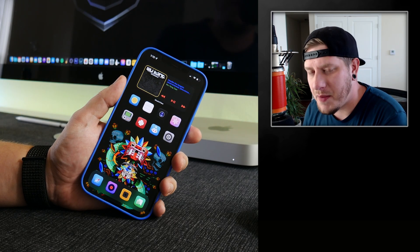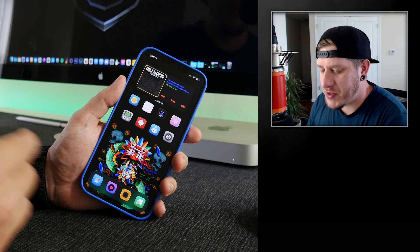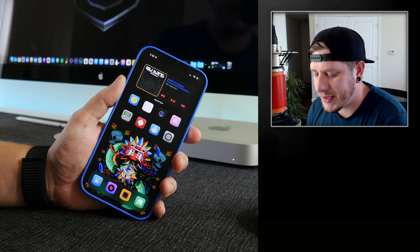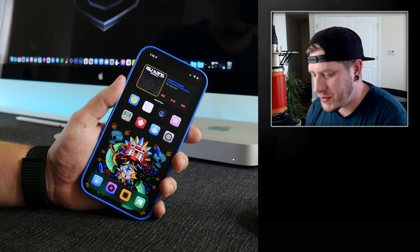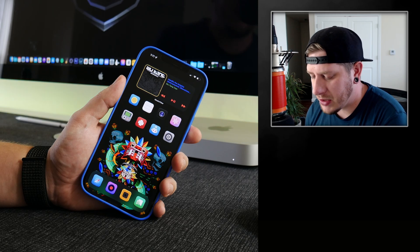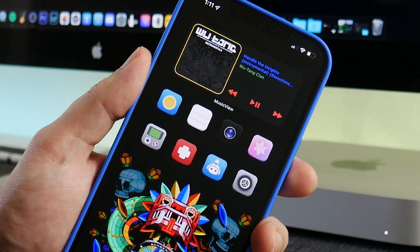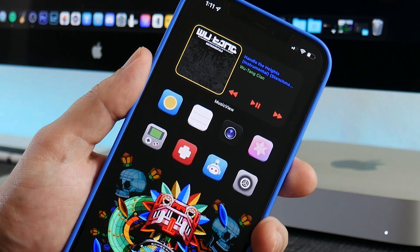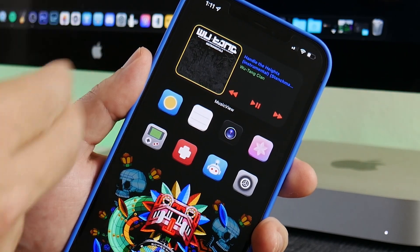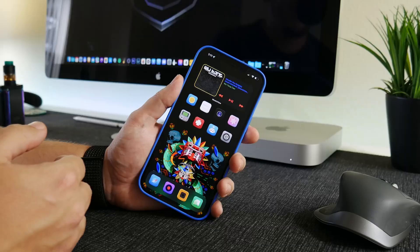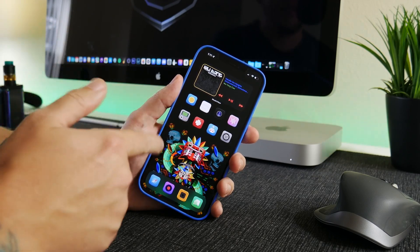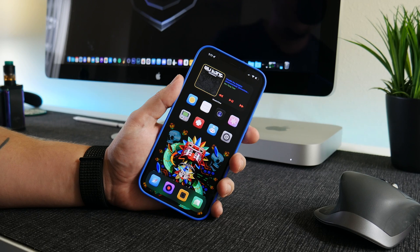What is up YouTube, it's IDM here and welcome back to another video. I wanted to show you guys Music View, a really cool widget that I like to use occasionally in certain setups on my iPhone. I think it's a pretty cool application so I wanted to demonstrate how it works. The widgets are very customizable and I think it's pretty cool the way it operates.